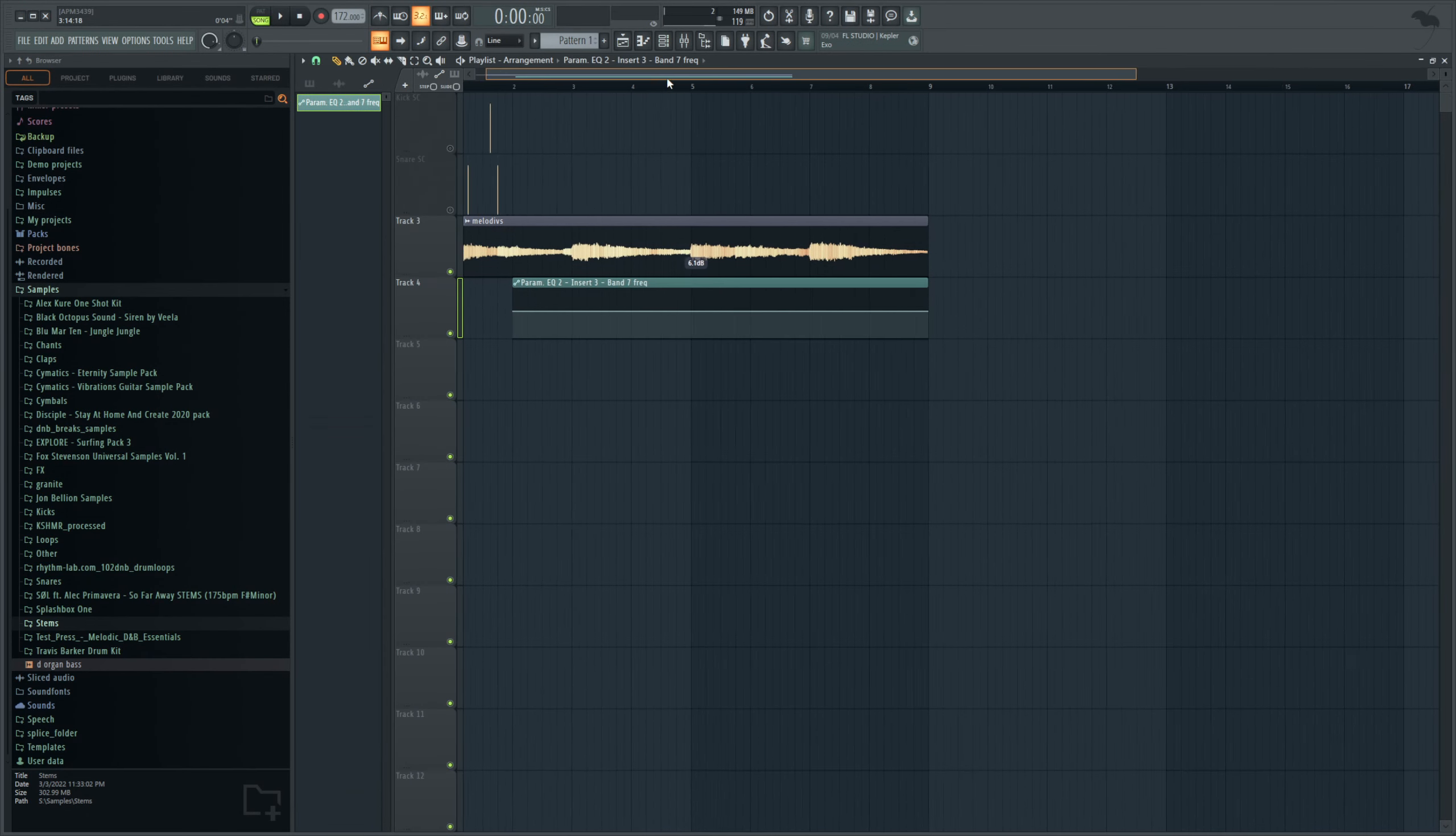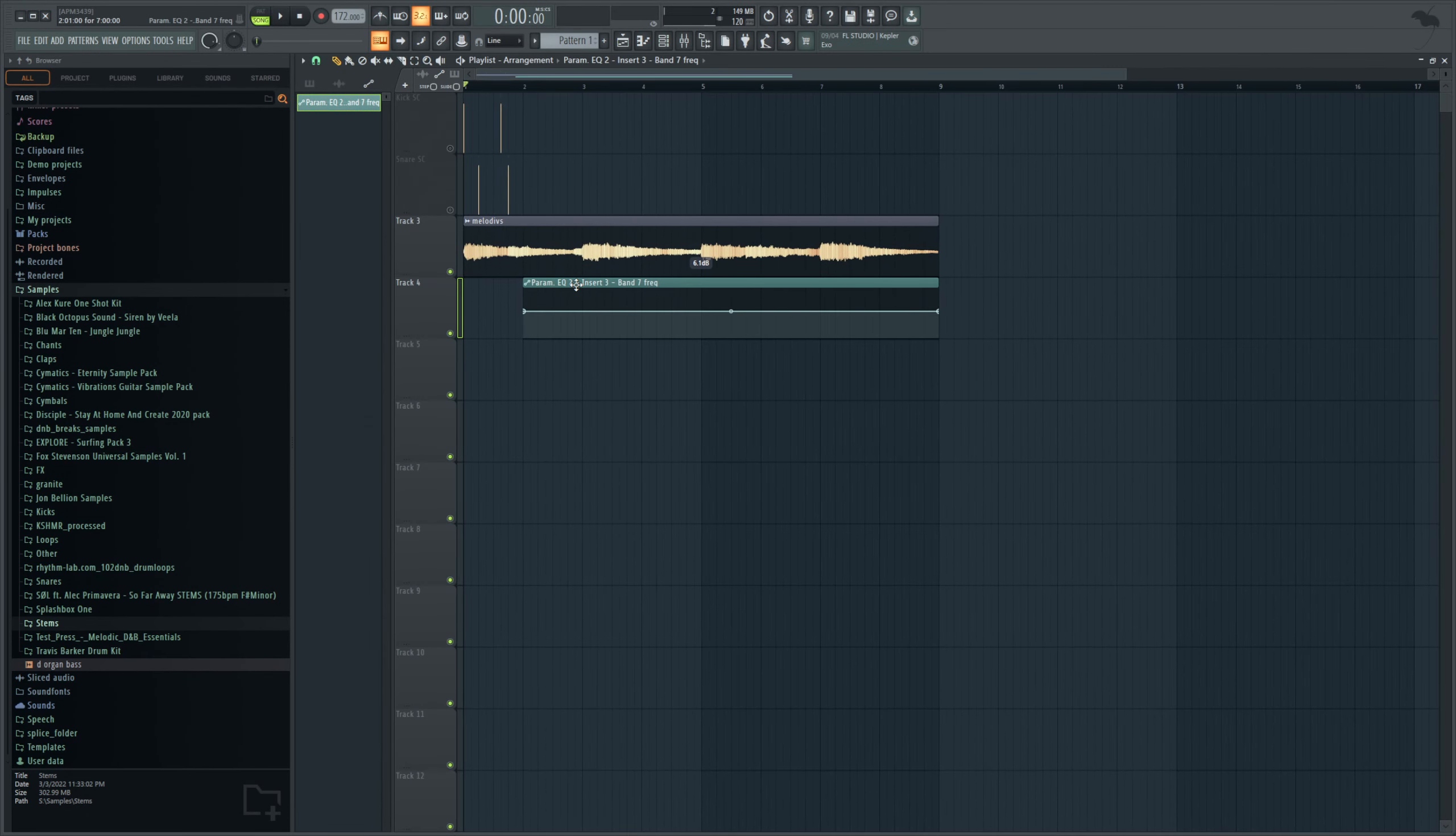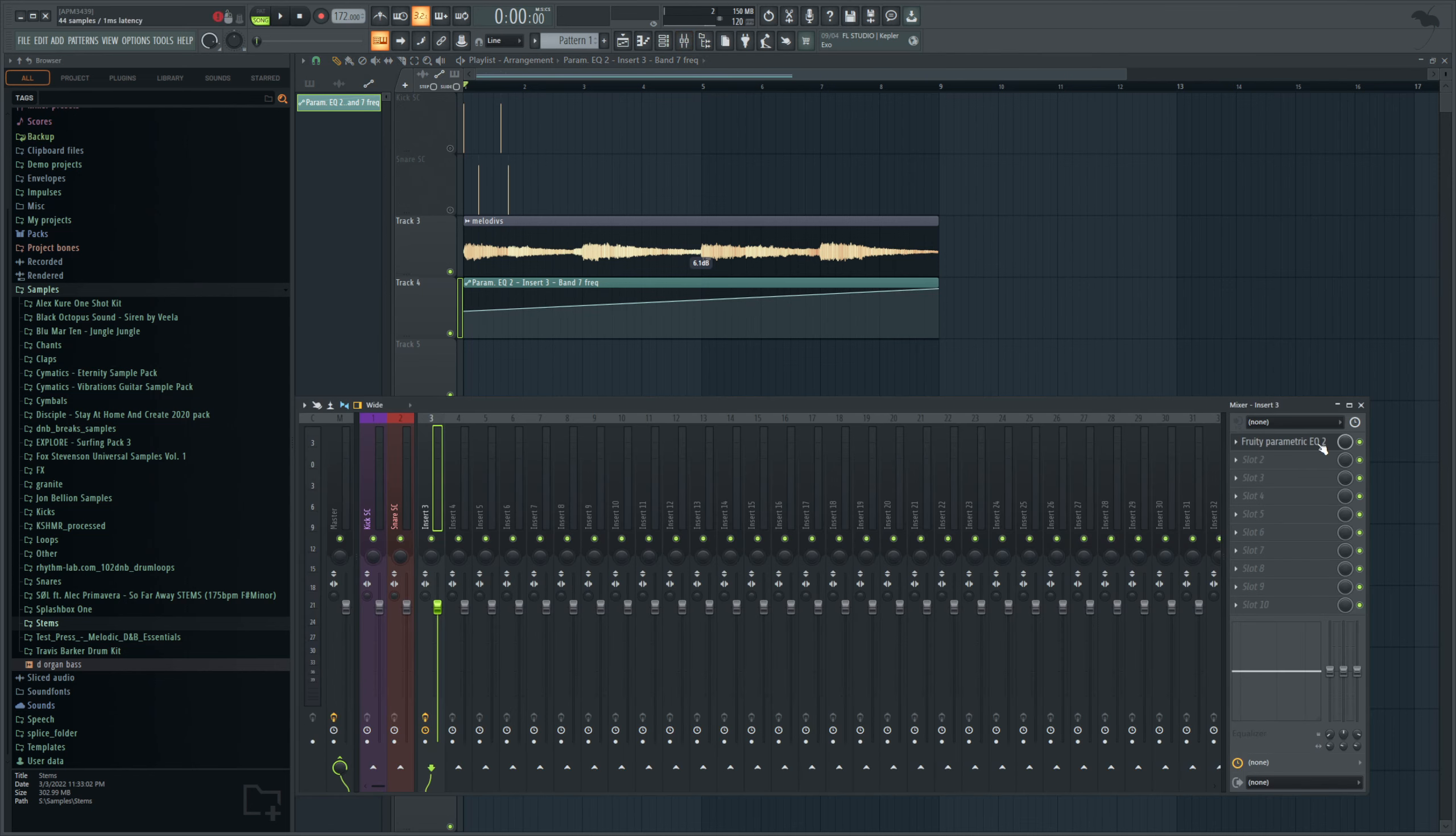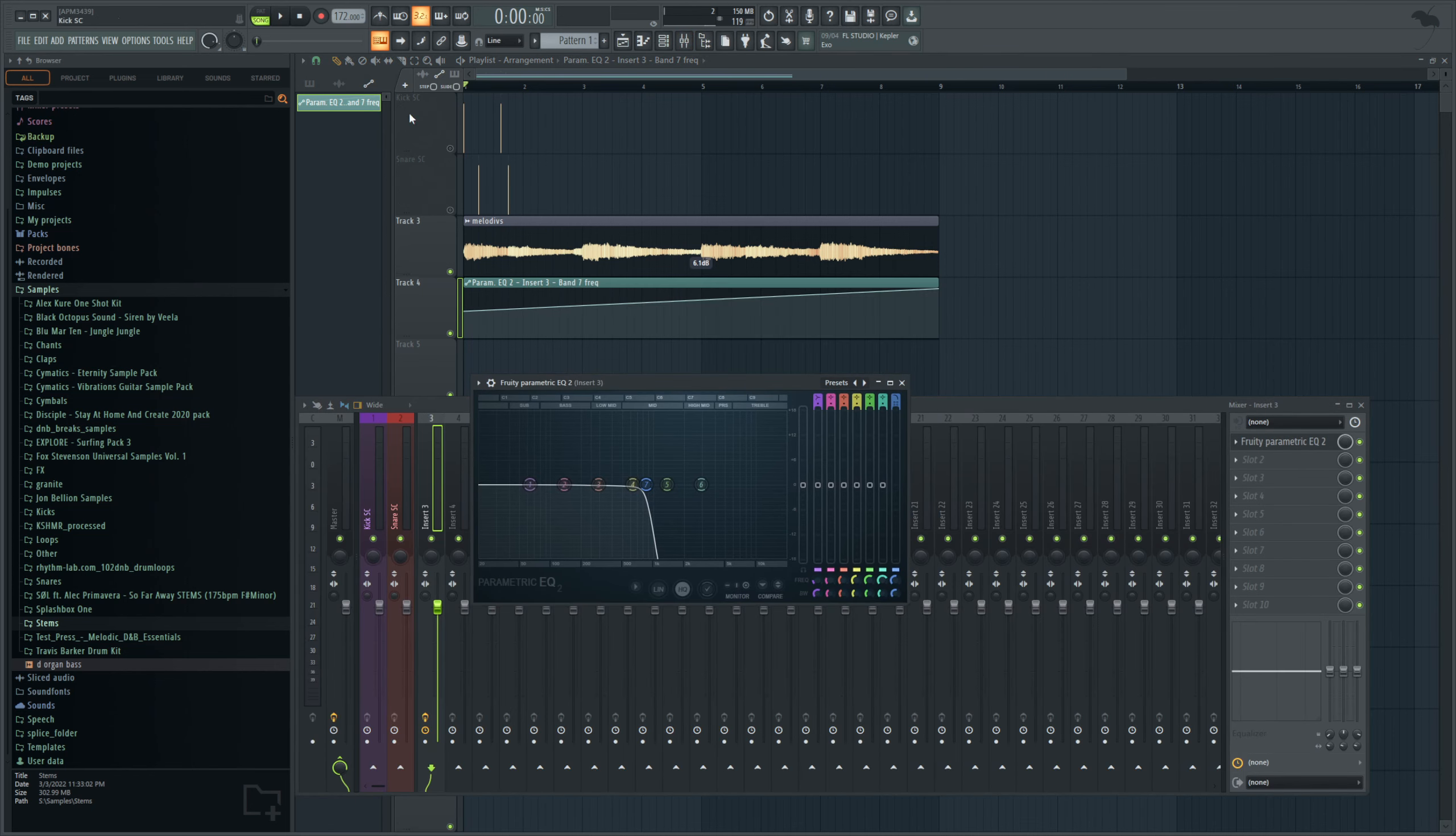This is basically FL's way to create automation clips on things that don't have them come up as an option if you've right clicked them. So now you could do a shape like this, so it's starting here and it's slowly moving to this position, and if I open that EQ you could see it happen, like so.